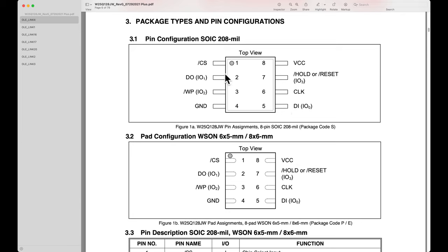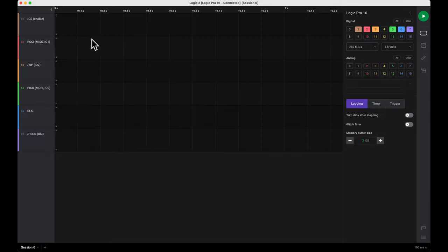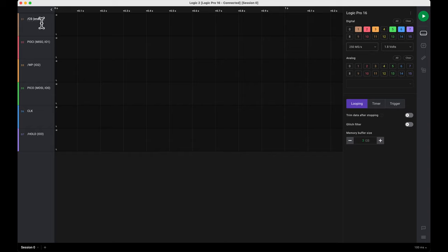There are many different names for these: data in, data out, and so forth. The CS I'm going to name slash CS for active low chip select.